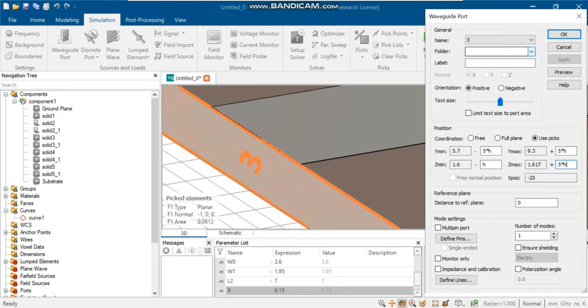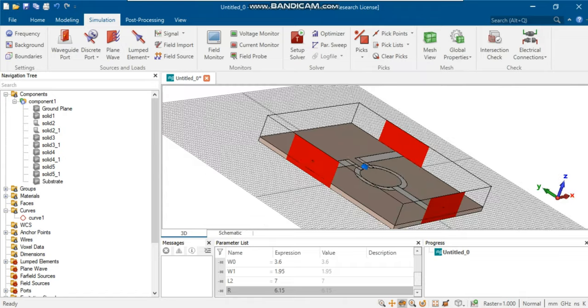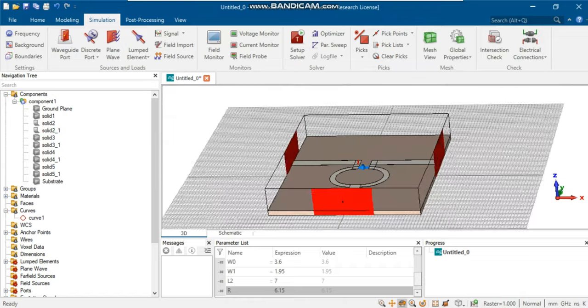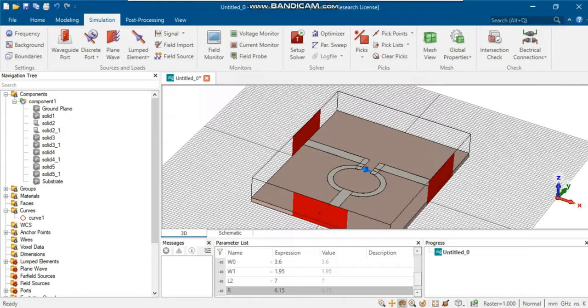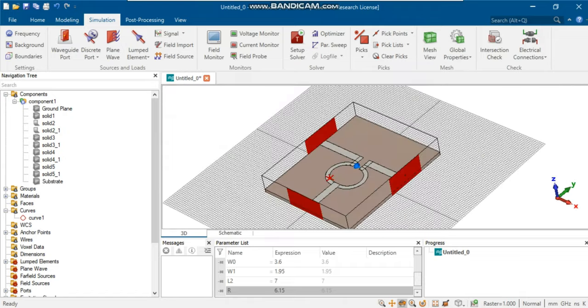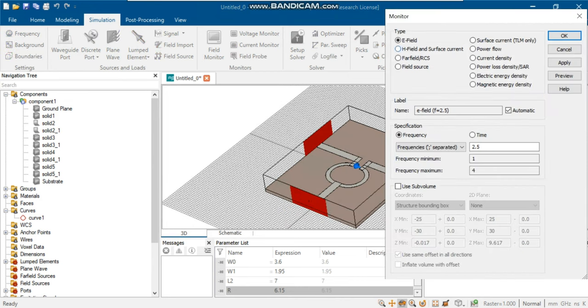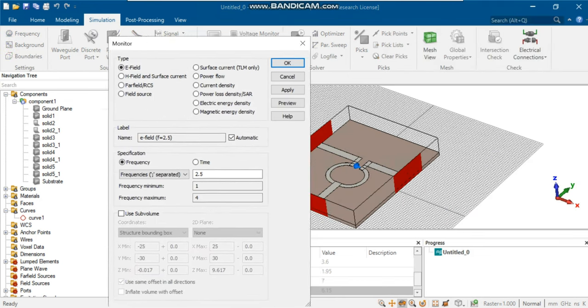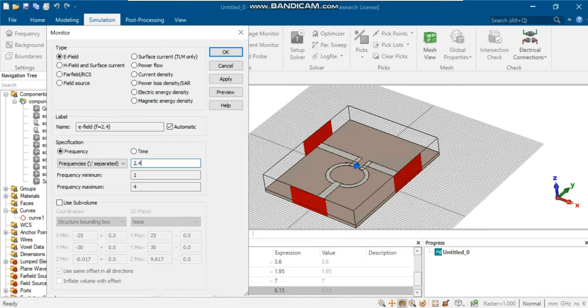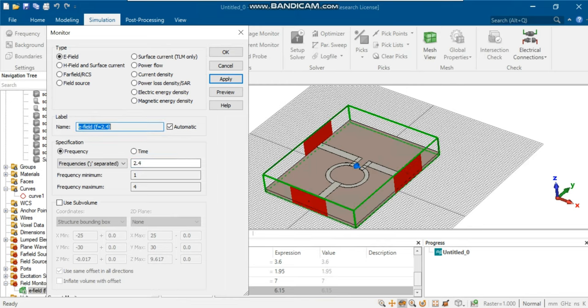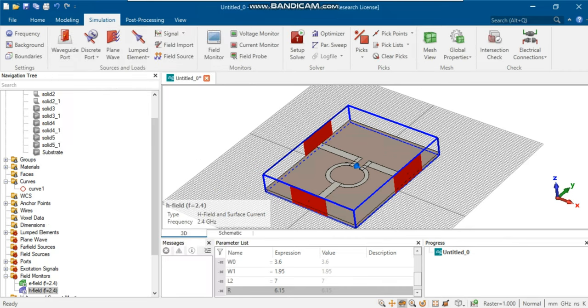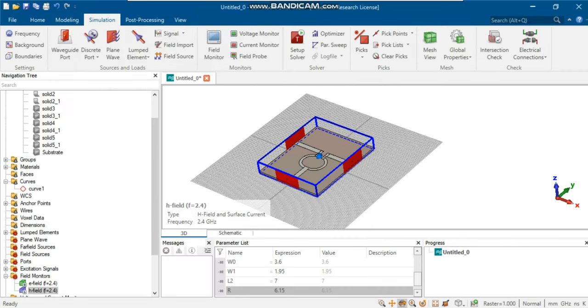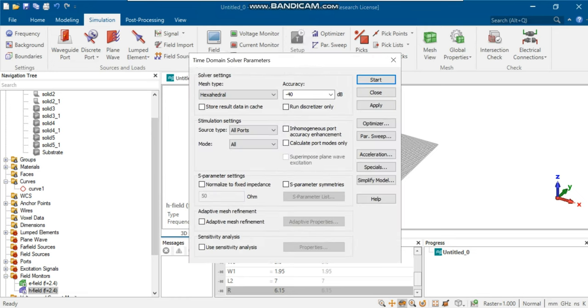Everything seems to be done. Now, it just takes a few adjustments in the monitor setting to view the E-fields, electric currents, and H-fields. Open the field monitor, select desired frequency points to view E-fields, surface currents, and H-fields. Go to simulation, press setup solver, and click start to run the simulation.